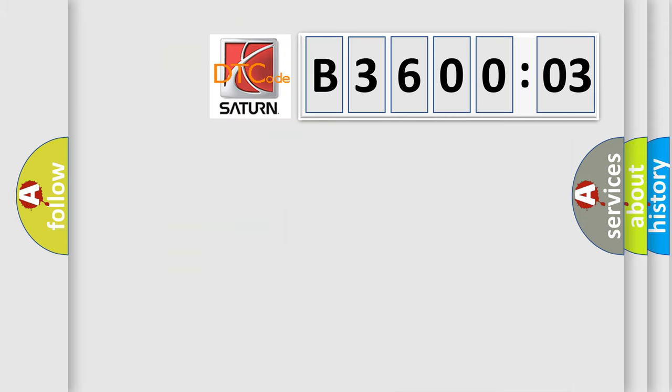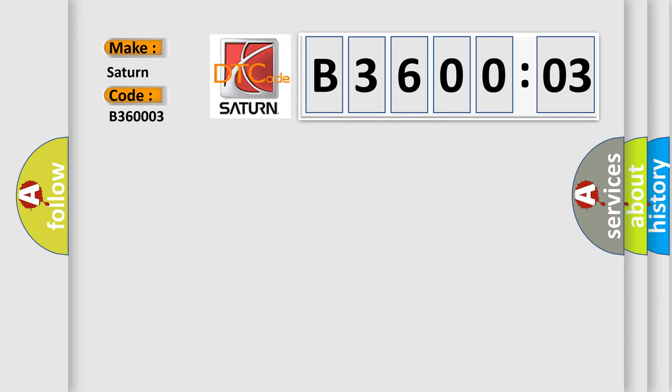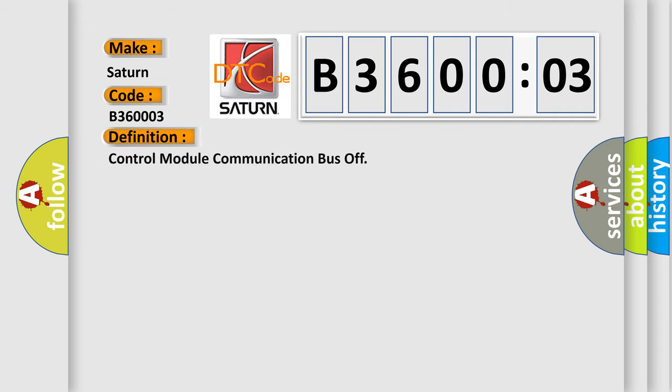So, what does the diagnostic trouble code B360003 interpret specifically for Saturn car manufacturers? The basic definition is: control module communication bus off.